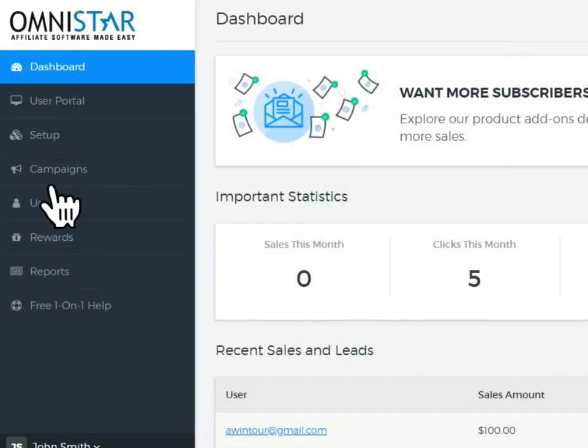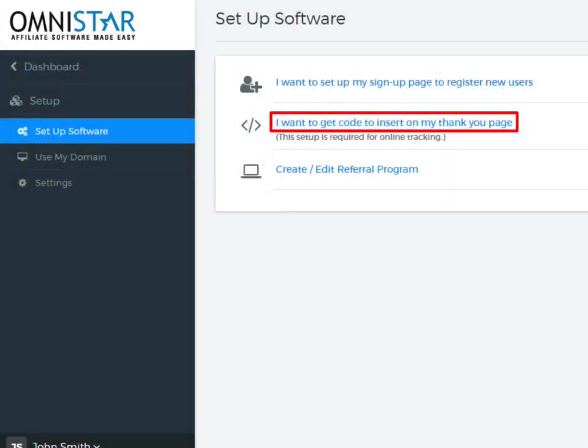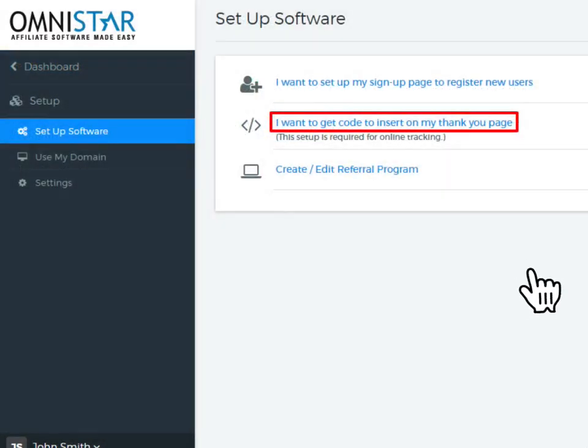To start the integration, click on Setup on the admin dashboard. Then you should click on the option shown here to get the code for the thank you page.